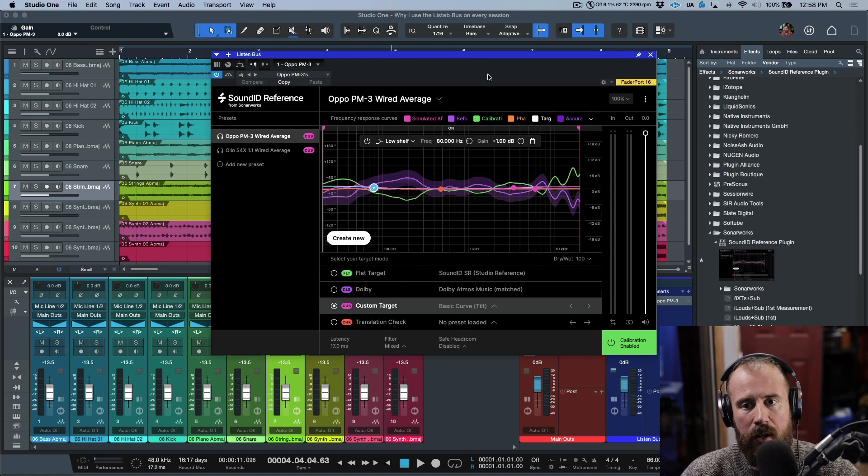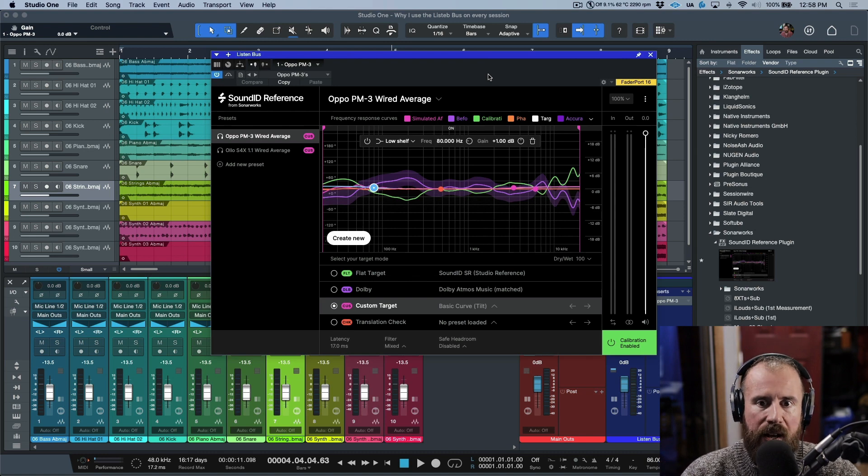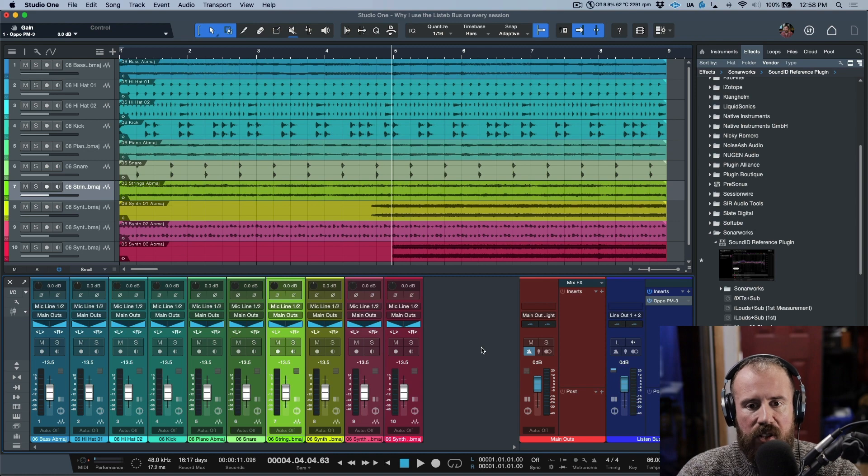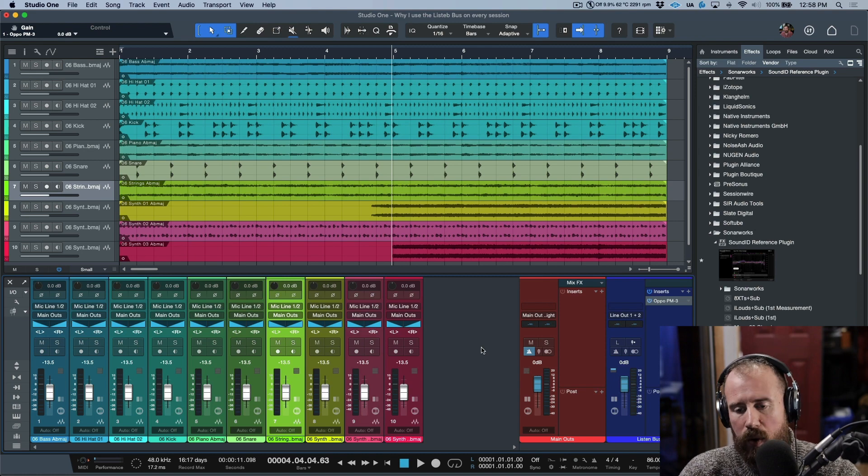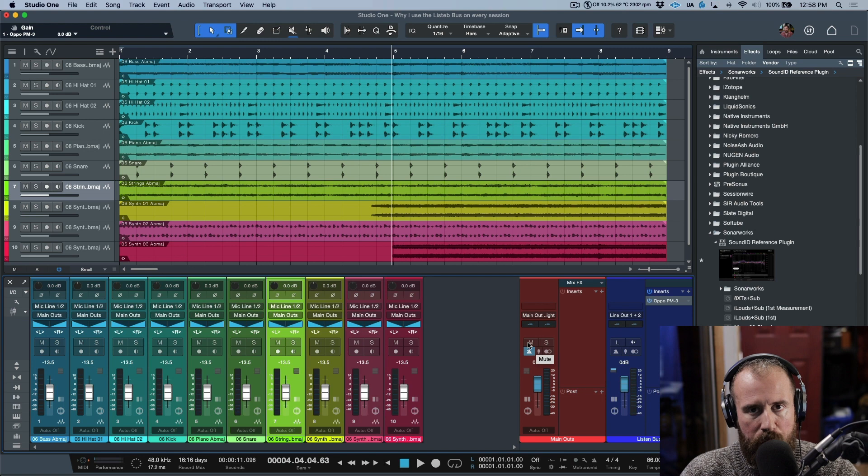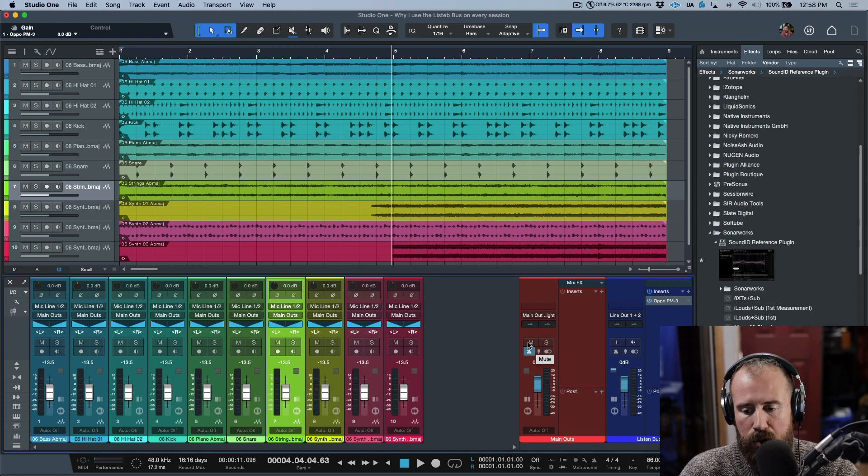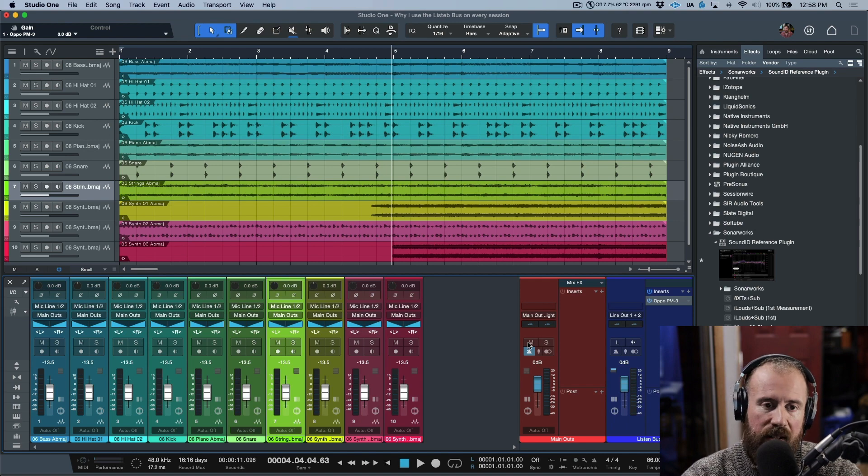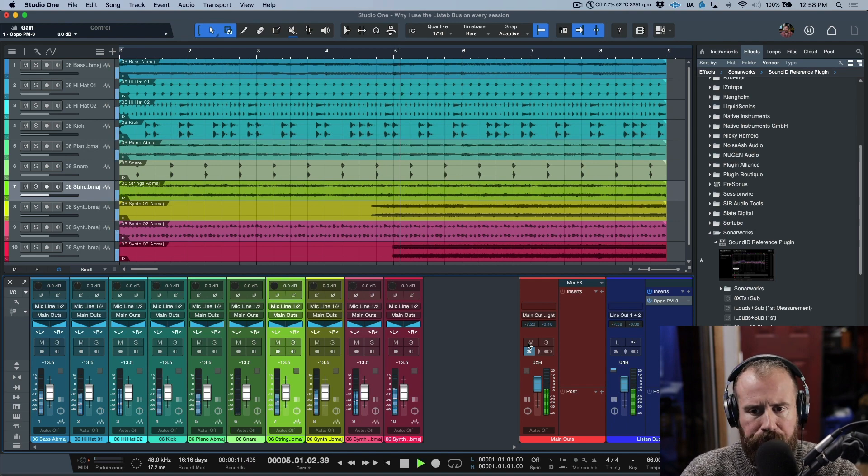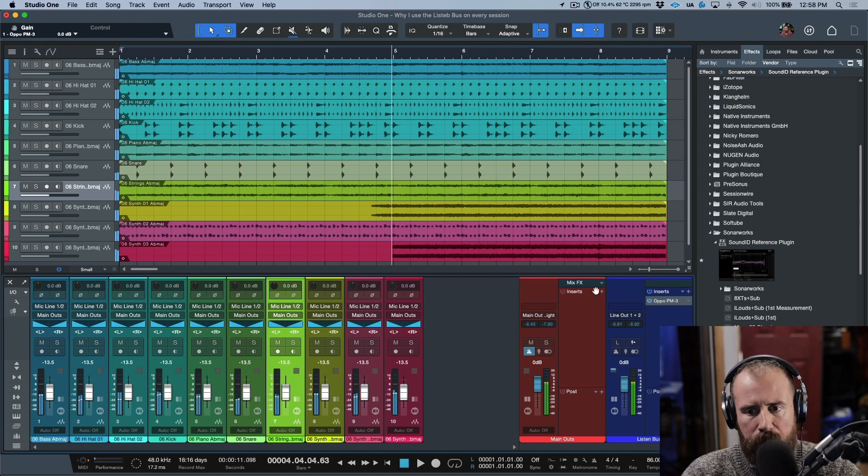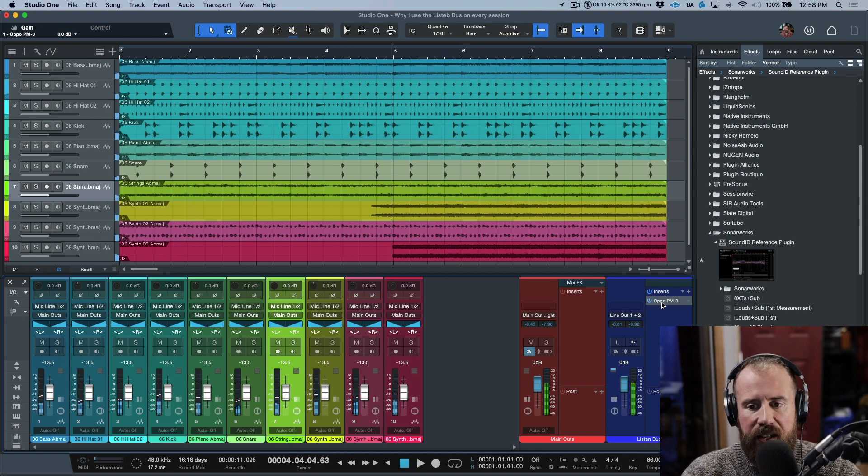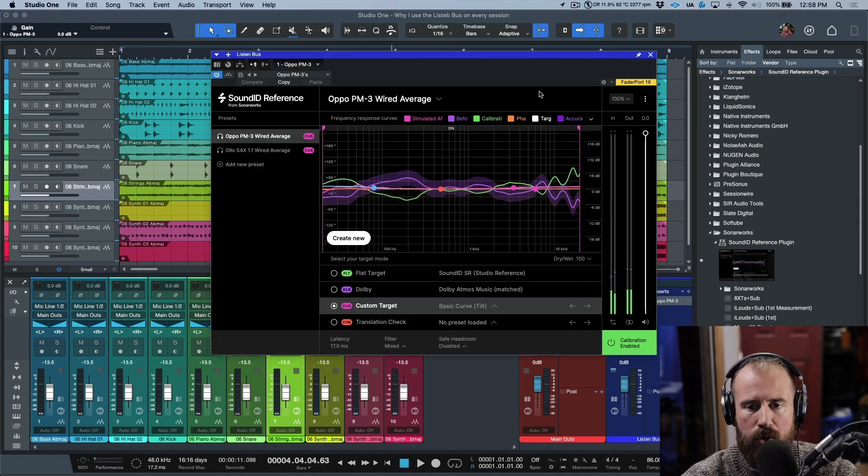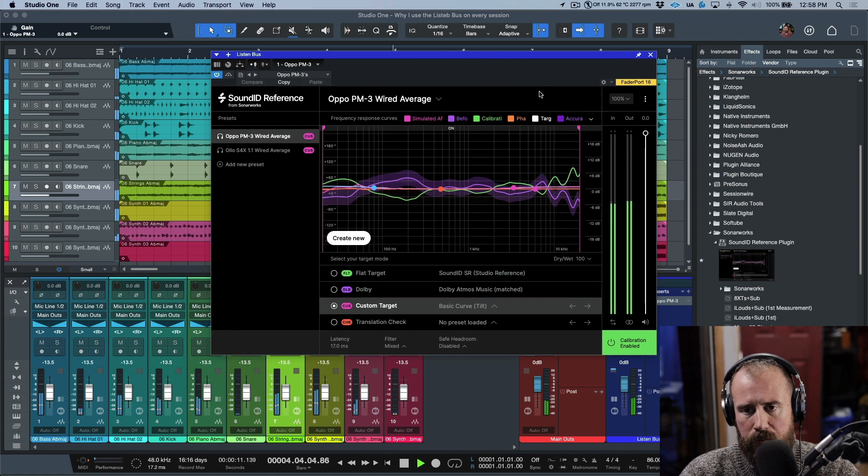That's why I use the listen bus for everything. In terms of how it works with the playback, in this case I'm using it on a separate output, but in most cases you can use it on the main outs and it's going to function the same way. This is what we're listening to on the main mix. Now if I hop over to this plugin over here, this is what I'm listening to.